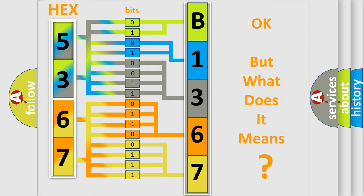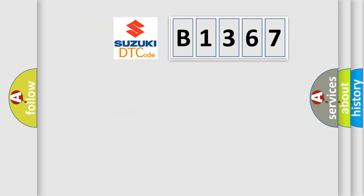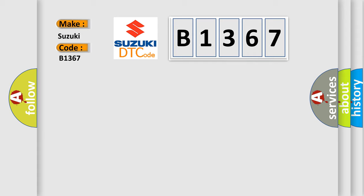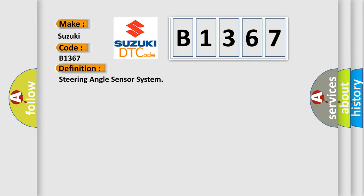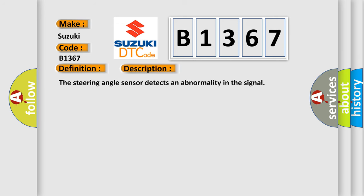We now know in what way the diagnostic tool translates the received information into a more comprehensible format. The number itself does not make sense to us if we cannot assign information about what it actually expresses. So, what does the diagnostic trouble code B1367 interpret specifically for Suzuki car manufacturers? The basic definition is steering angle sensor system.